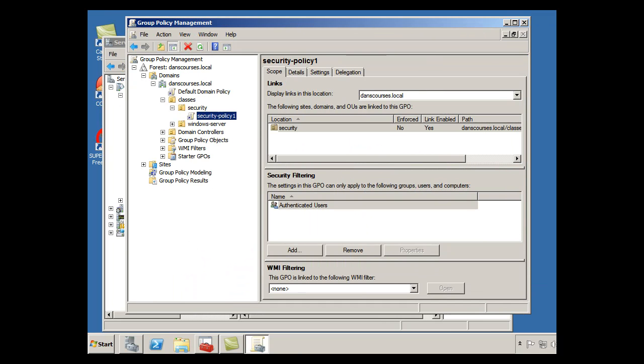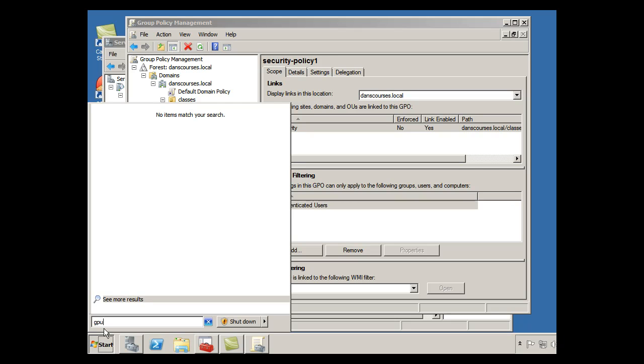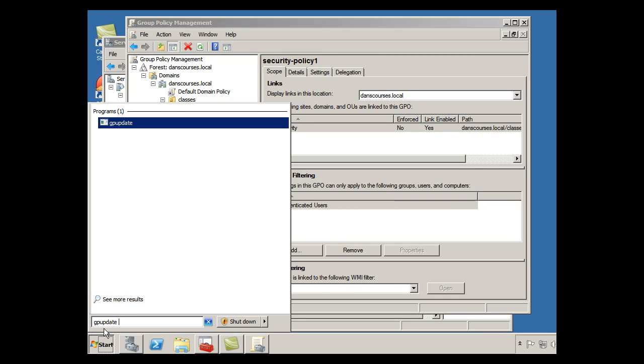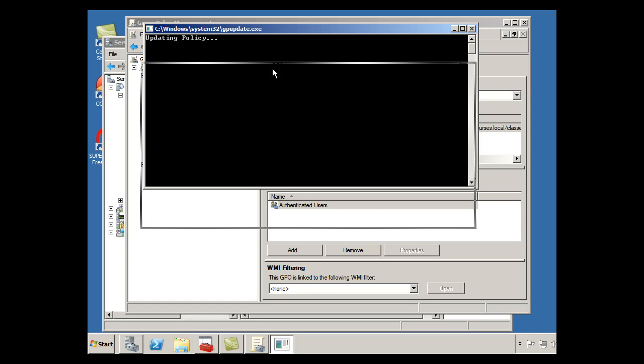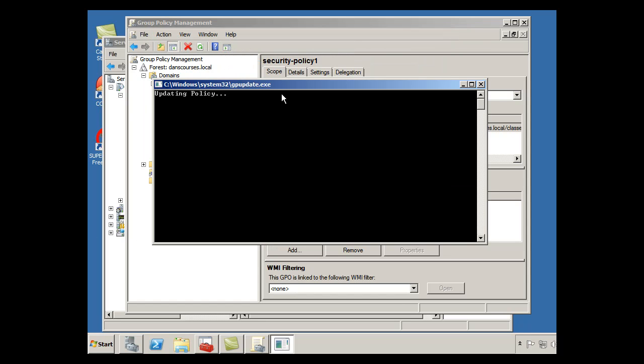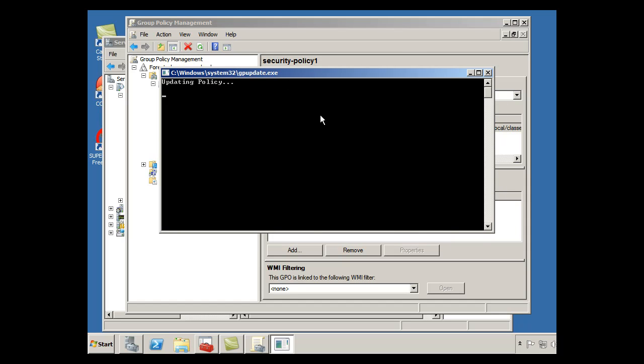So what I need to do now is, I'll go to Start, and what I will do is, I'll say gpupdate space forward slash force to force this update to the policy out, and update the policy, and now we can test it out on a client computer and see if the update did, in fact, take effect.